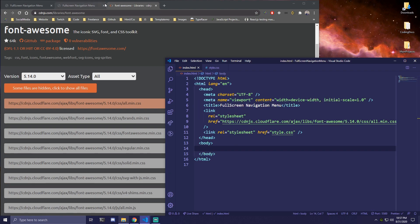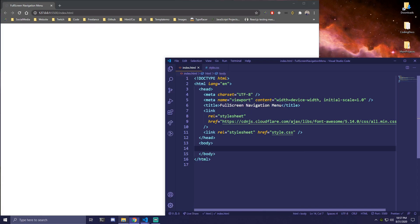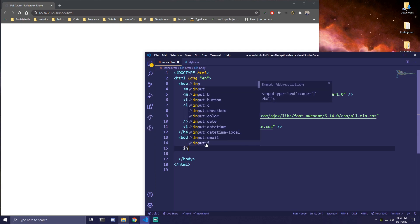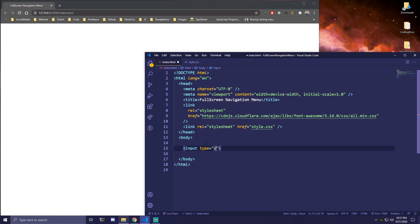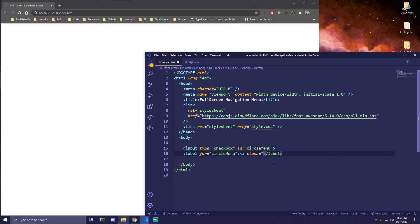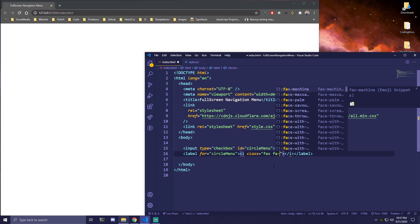I have it open with Live Server already. So the first thing we're going to need is an input. We're going to create an input with type checkbox and give it an ID of 'circle-menu'. Then we're going to need to add a label for 'circle-menu' — that's the ID we gave to the input. And then inside this label, we're going to render an icon, which has a class of 'fas',